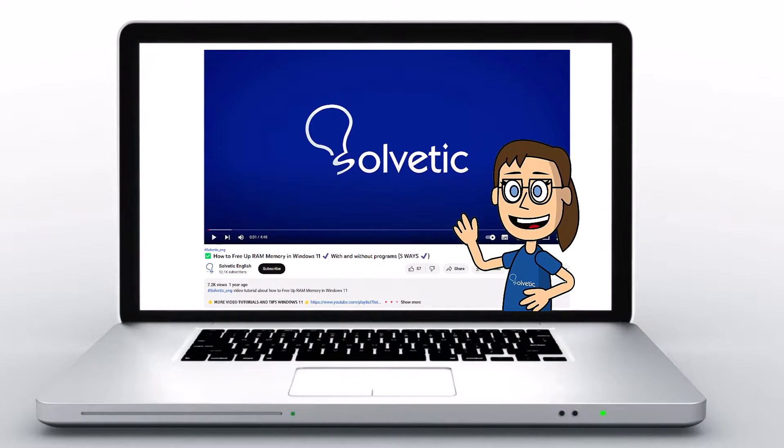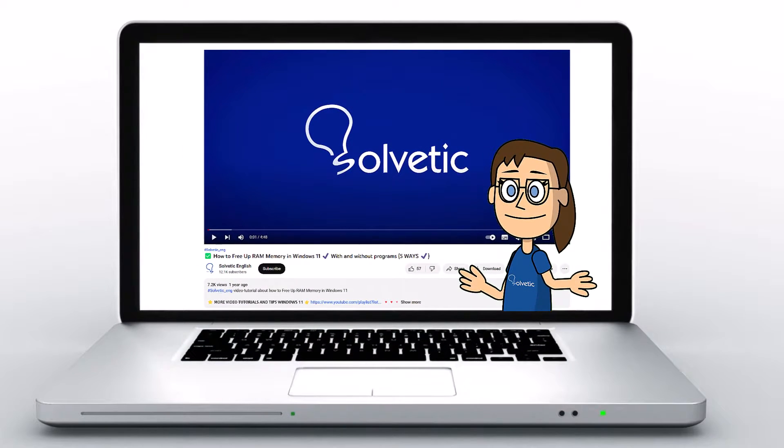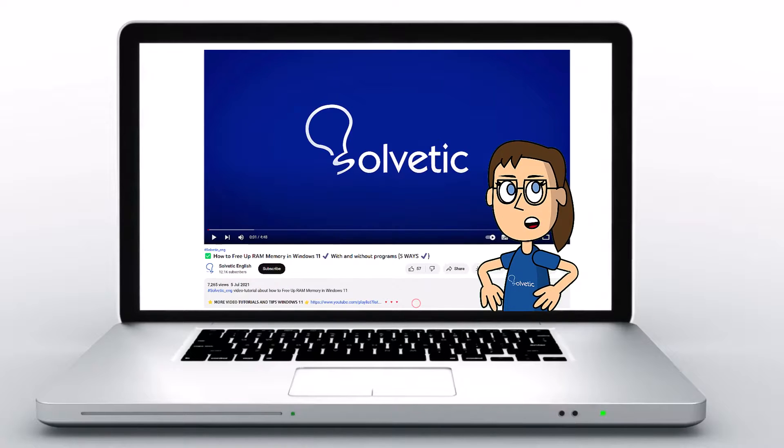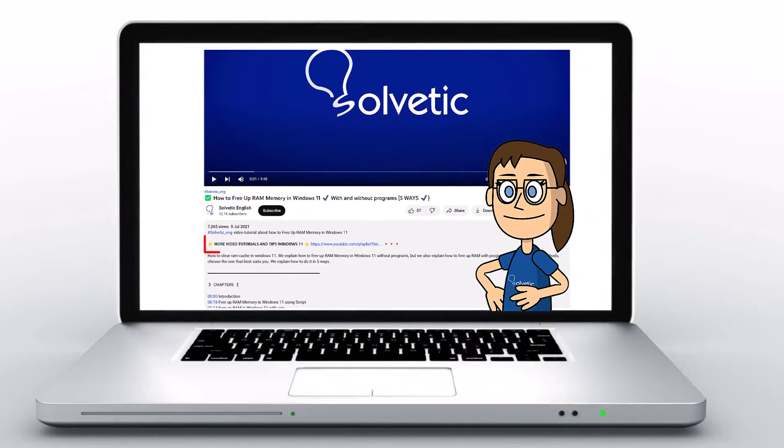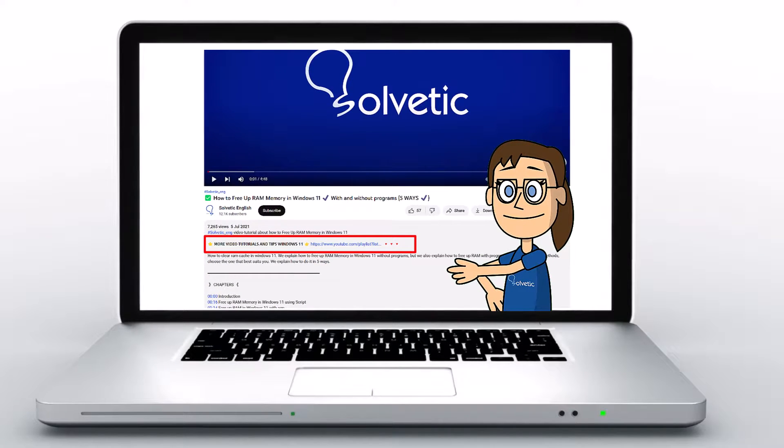Welcome to Solvetic, your channel to always learn technology easily. Below in the description, you will find useful links and commands we used in this video.